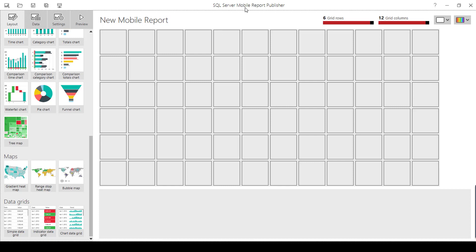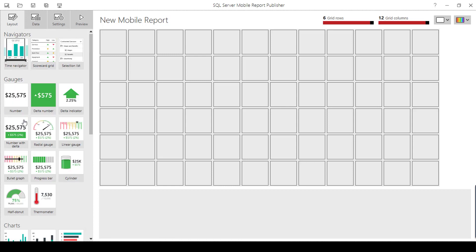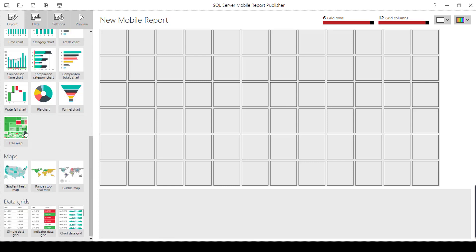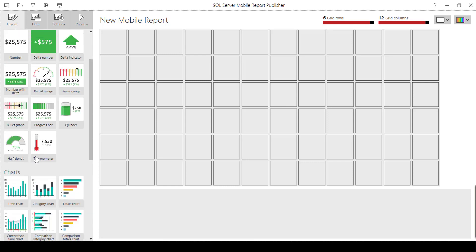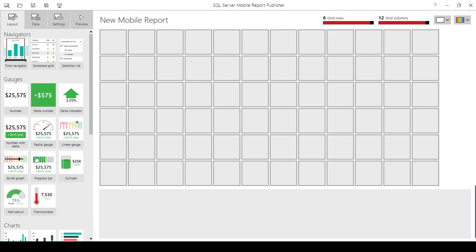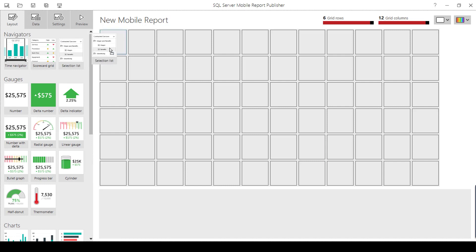Once you open SQL Server Mobile Report Publisher, you can see different visuals under different categories. Interactive report can be possible only with navigators. Under navigators, you have time navigator, scorecard, grid, and selection list. I am going to show you the interactive report based on the selection list.